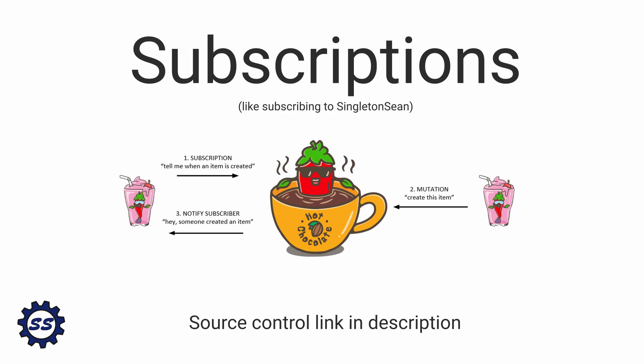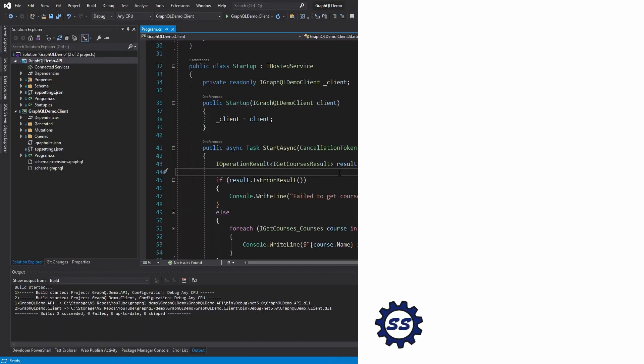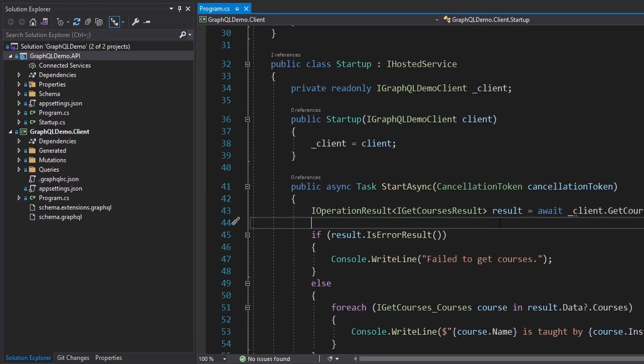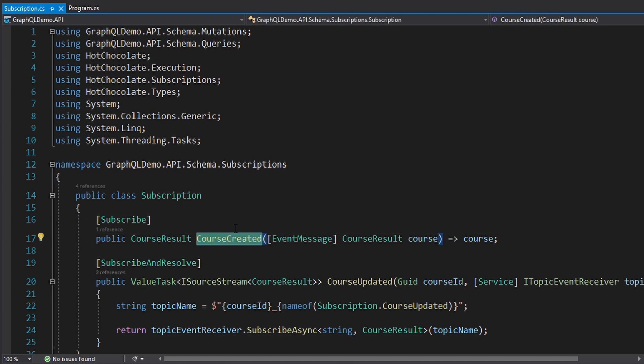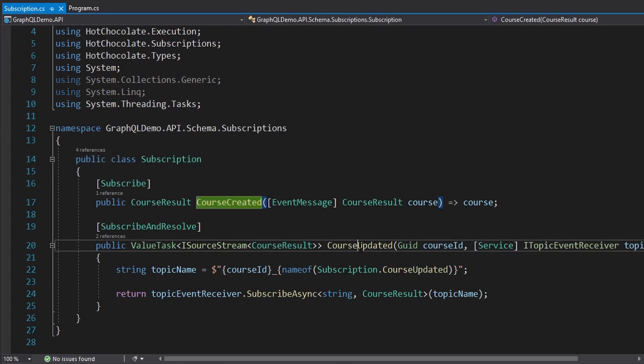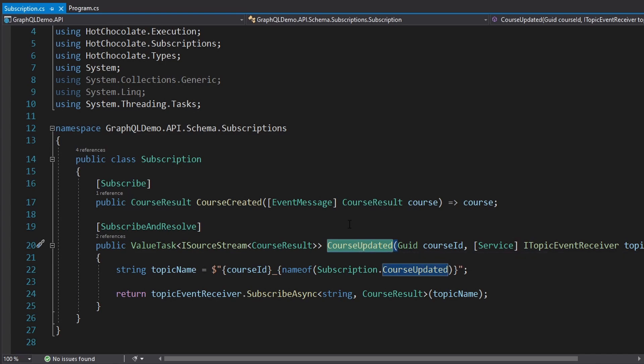Whenever that event occurs on our server, the server is going to push the event data down to the client. And since we're using GraphQL, the client can ask for the exact data that it needs out of that event data from the server. We will see that in this demo because our GraphQL server now has subscriptions on its schema — a course created event and a course updated event that we can subscribe to for a specific course ID.